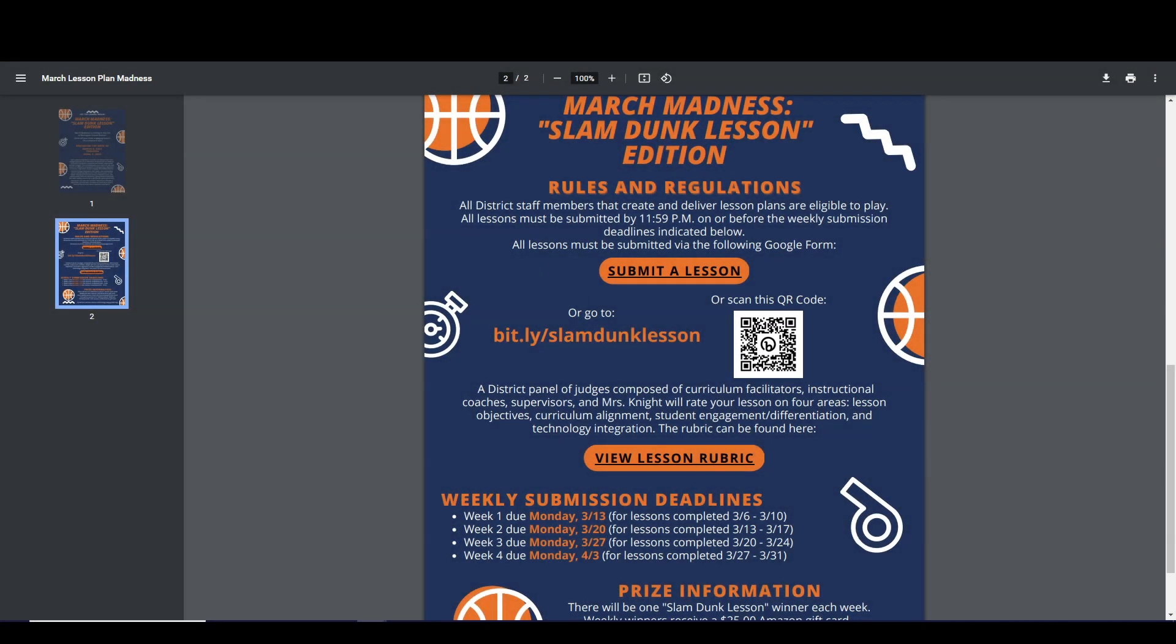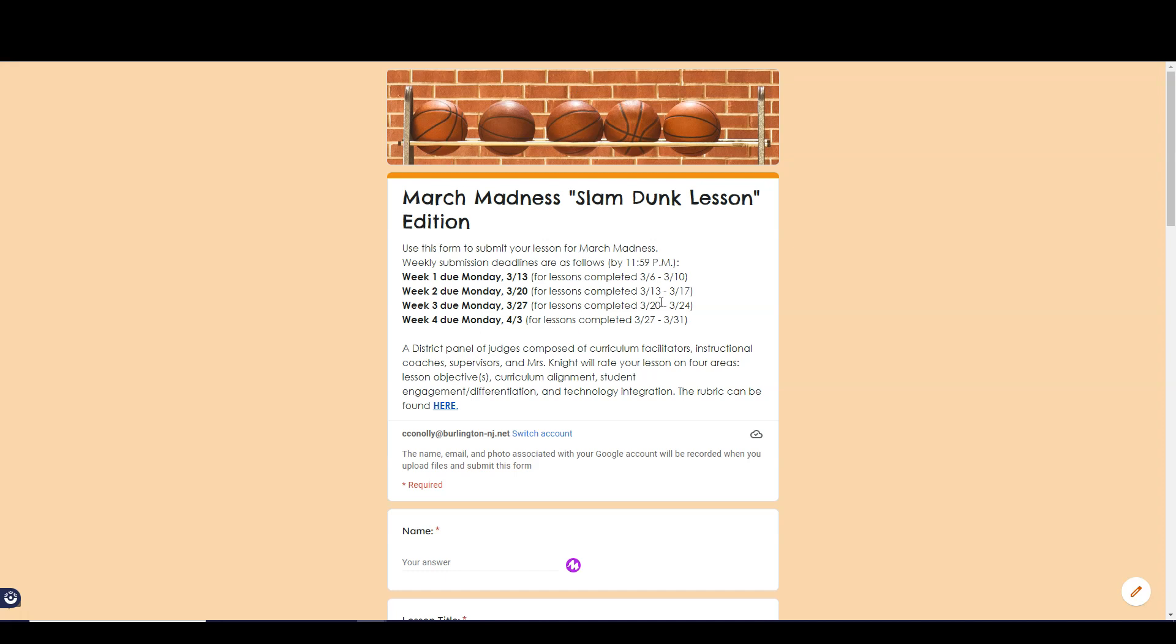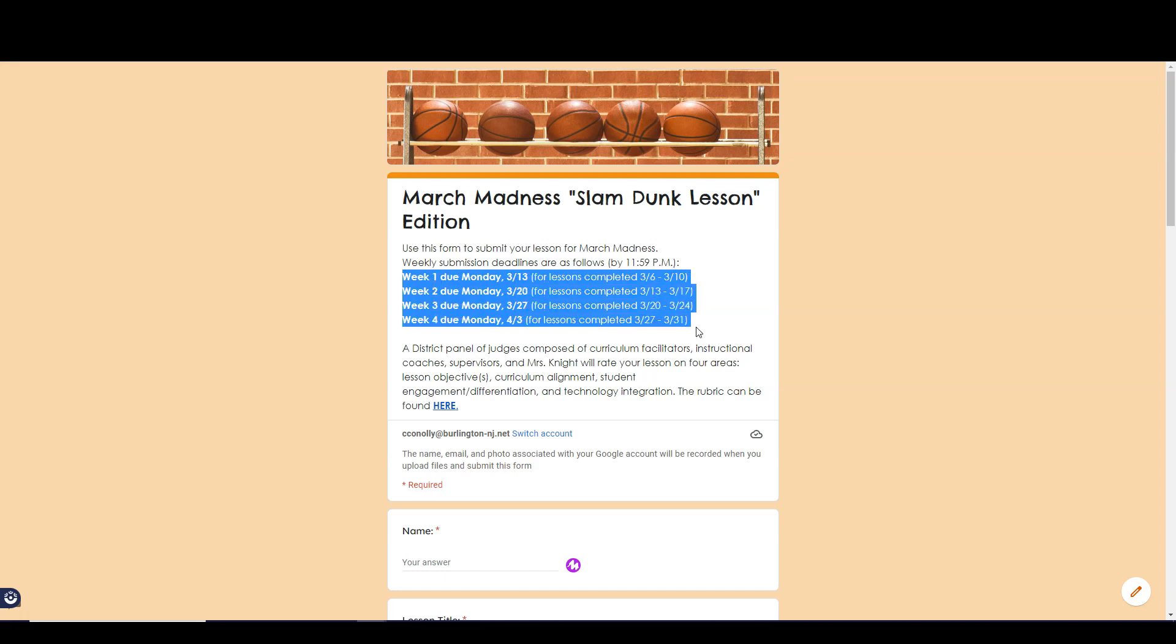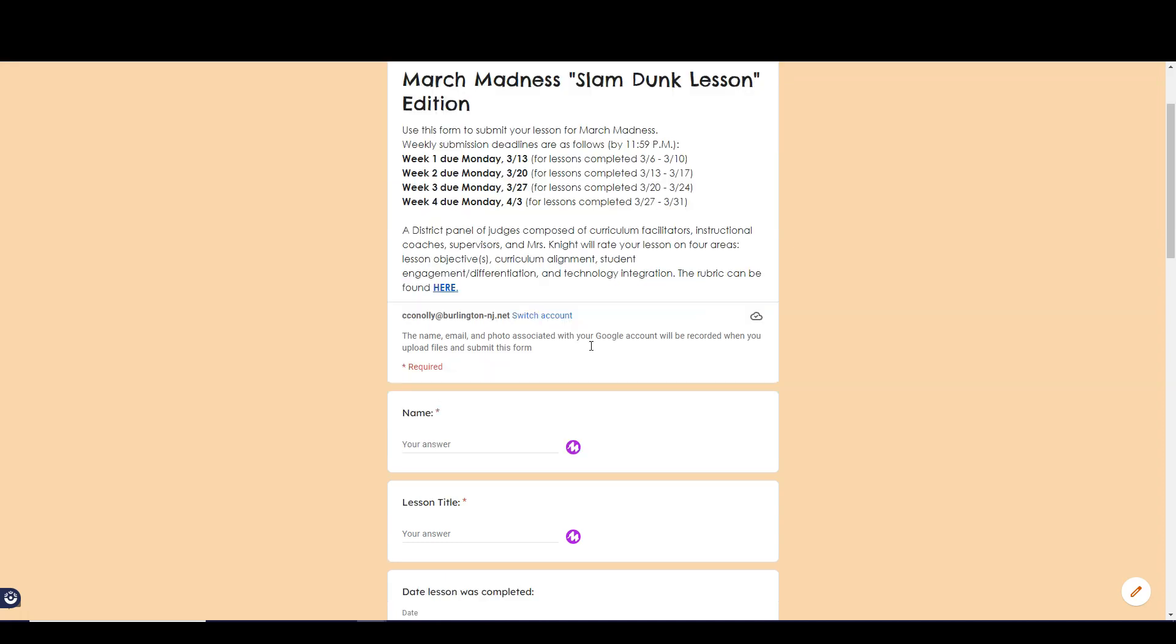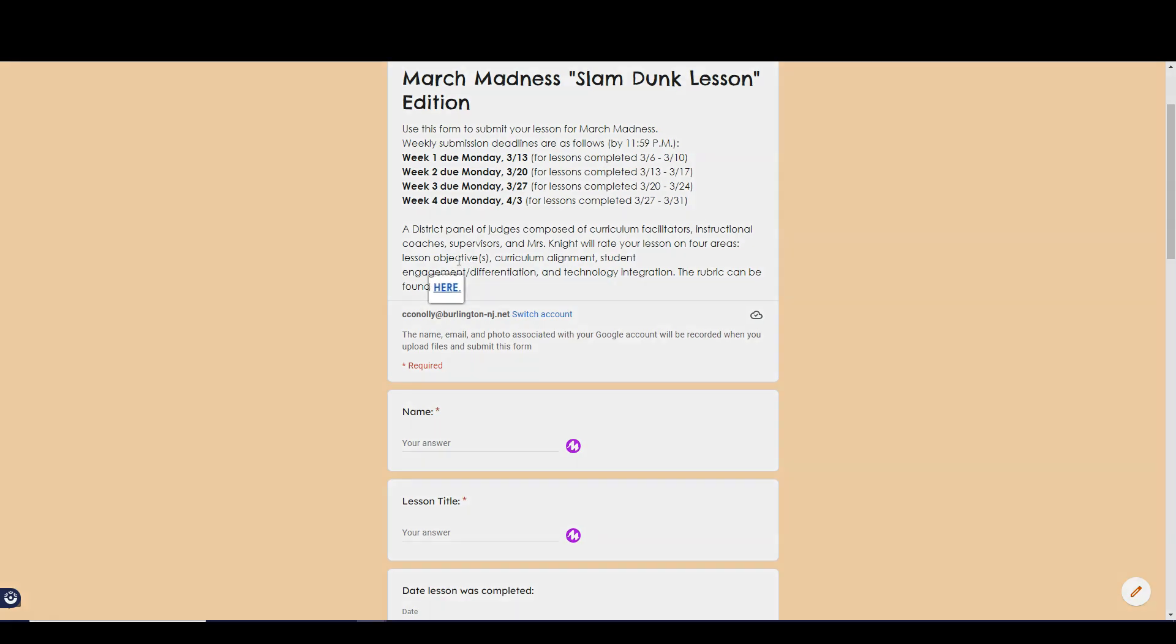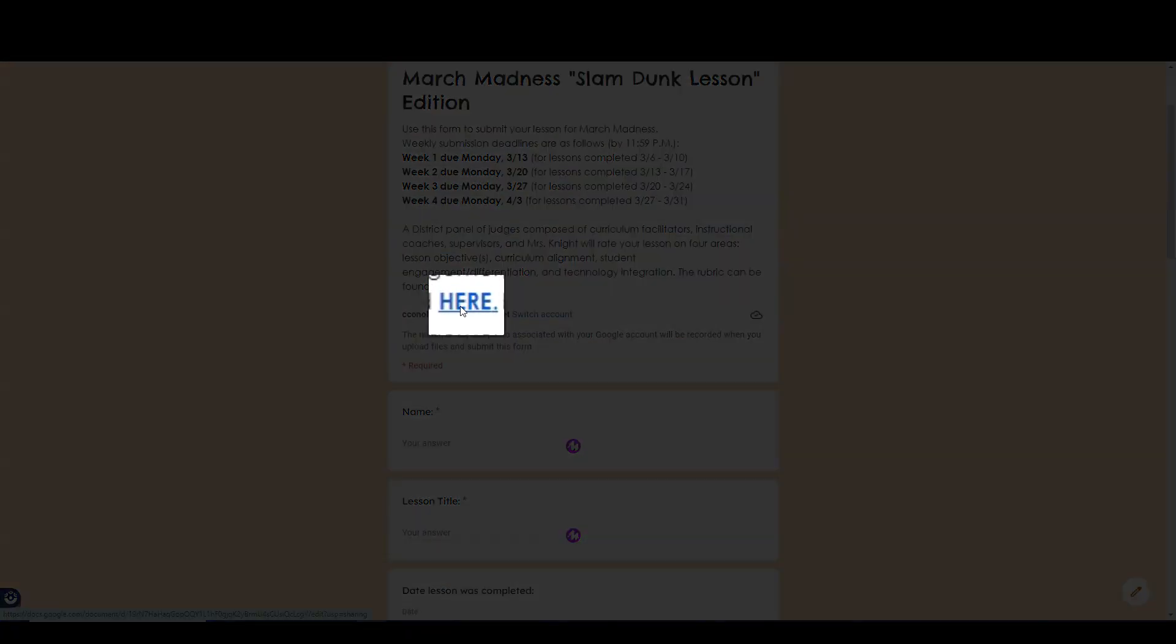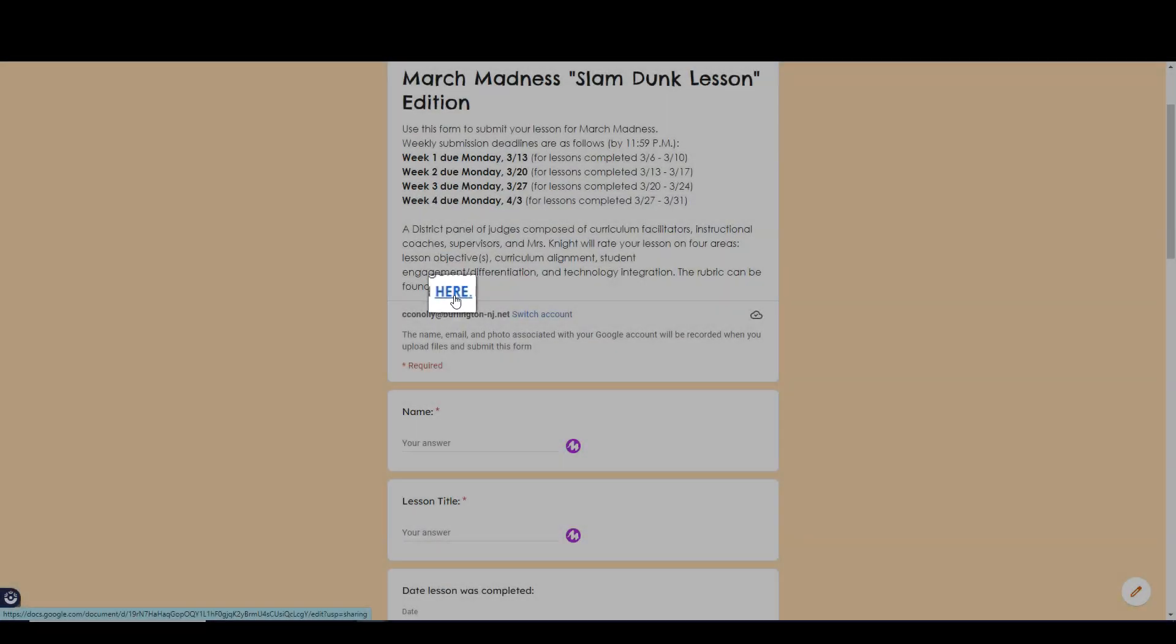Once I open up the submission form, you'll see the submission dates indicated in the directions and you'll also have a link to the rubric for grading right here.